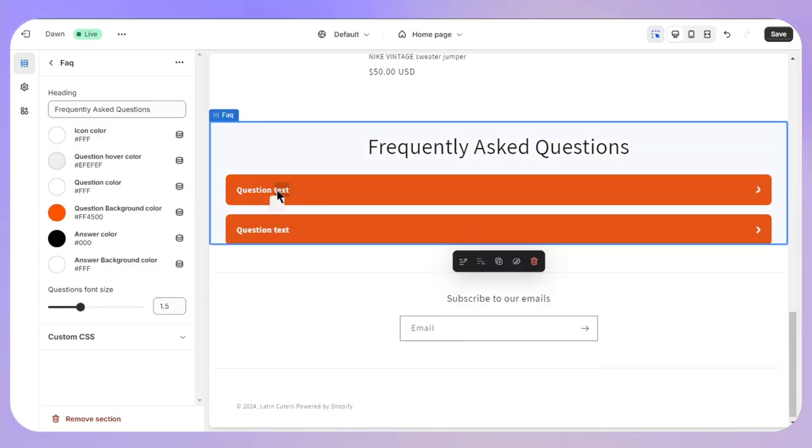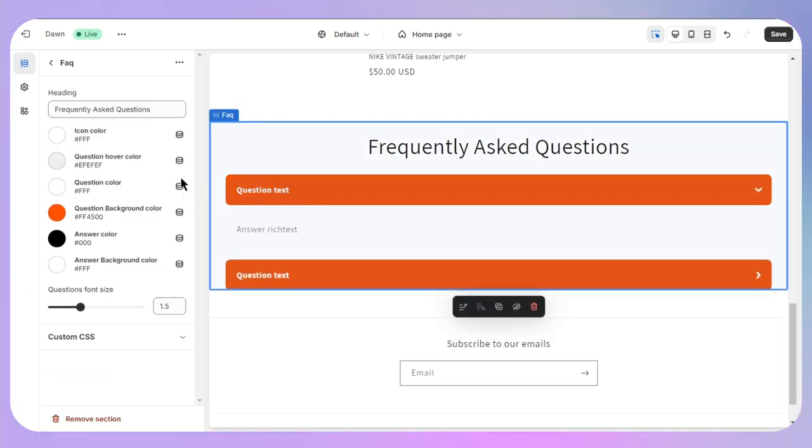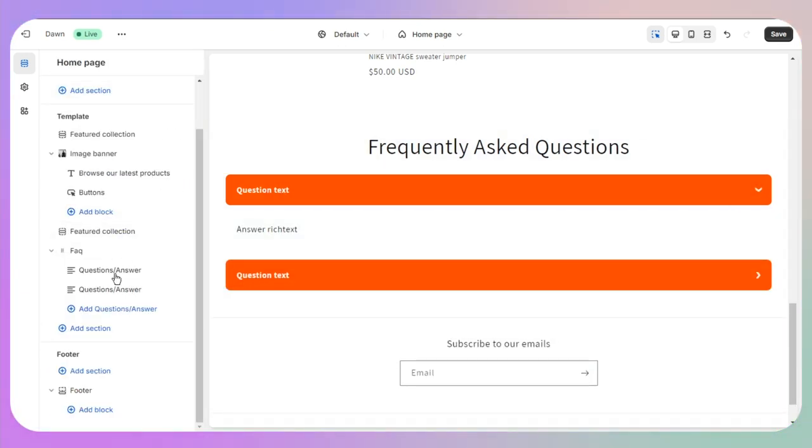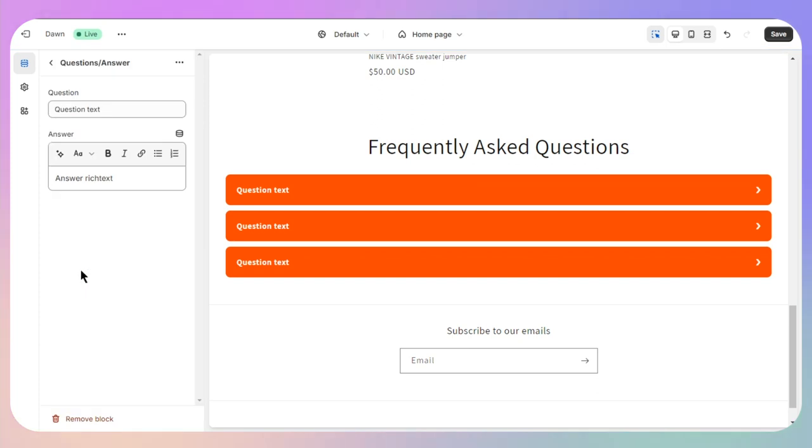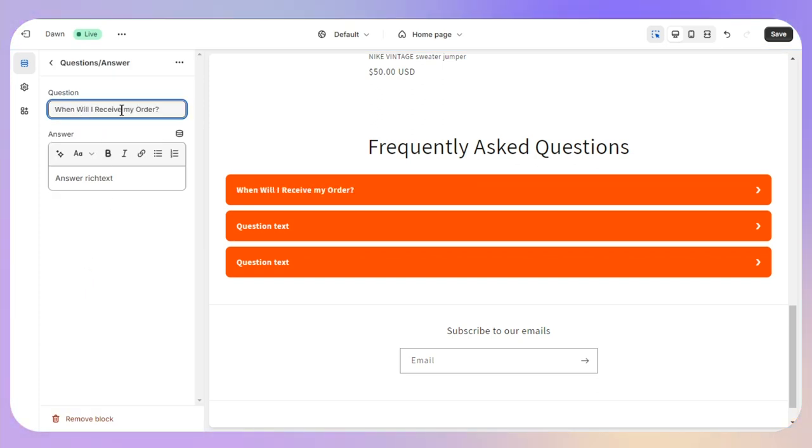You can also change the text of it as well, so you just need to go back a little bit and click on your questions. Let's go with 'When will I receive my order?' and as you can see, it has also changed it on the main page.